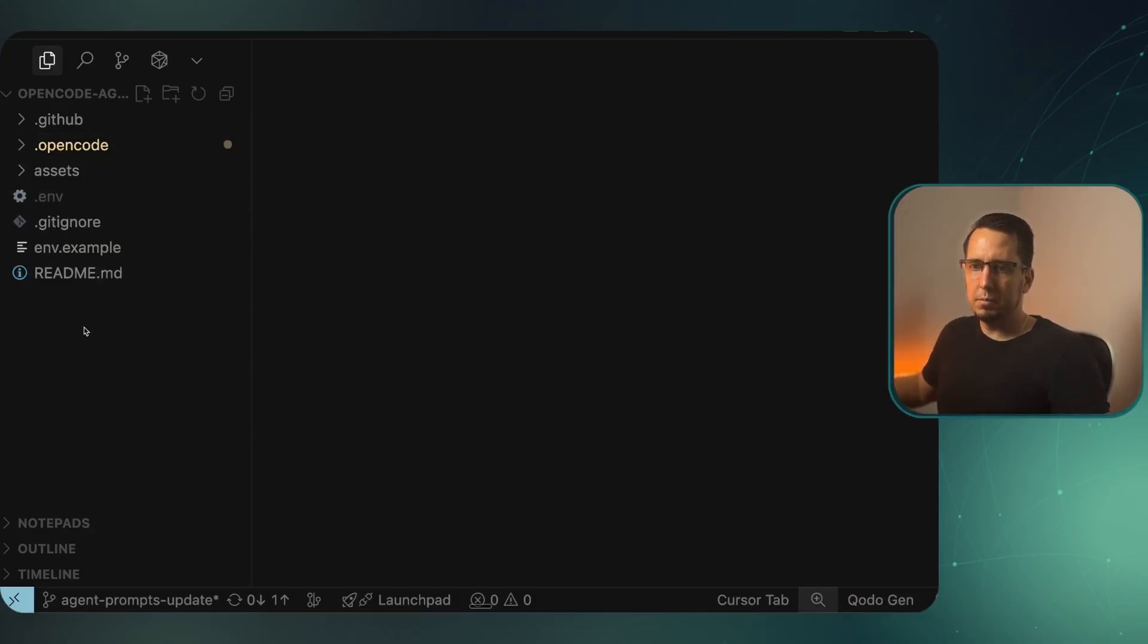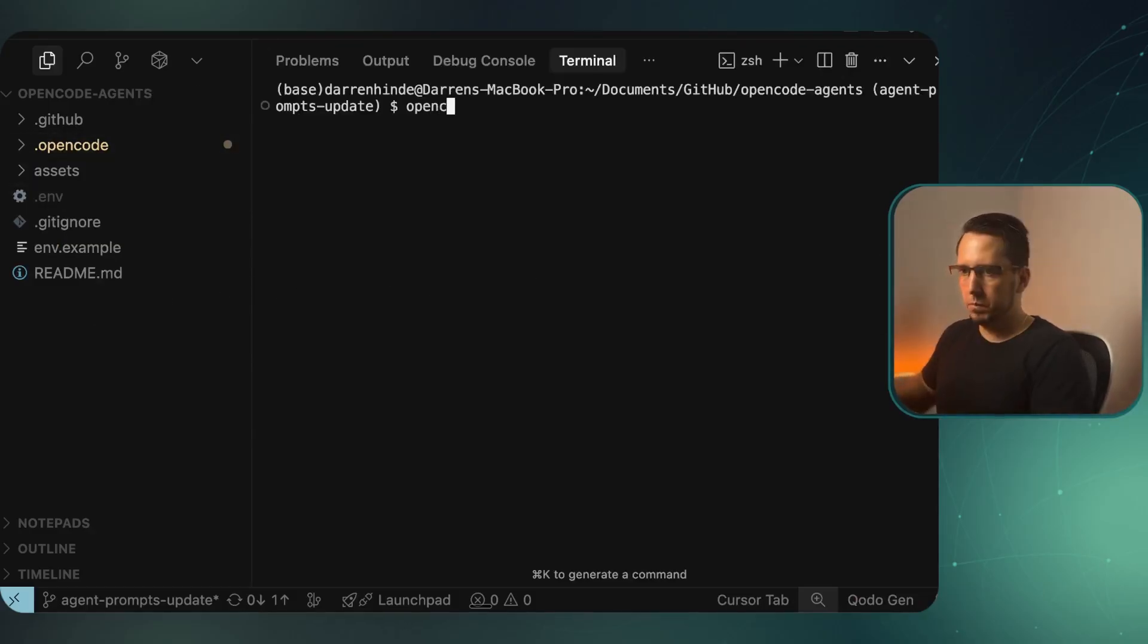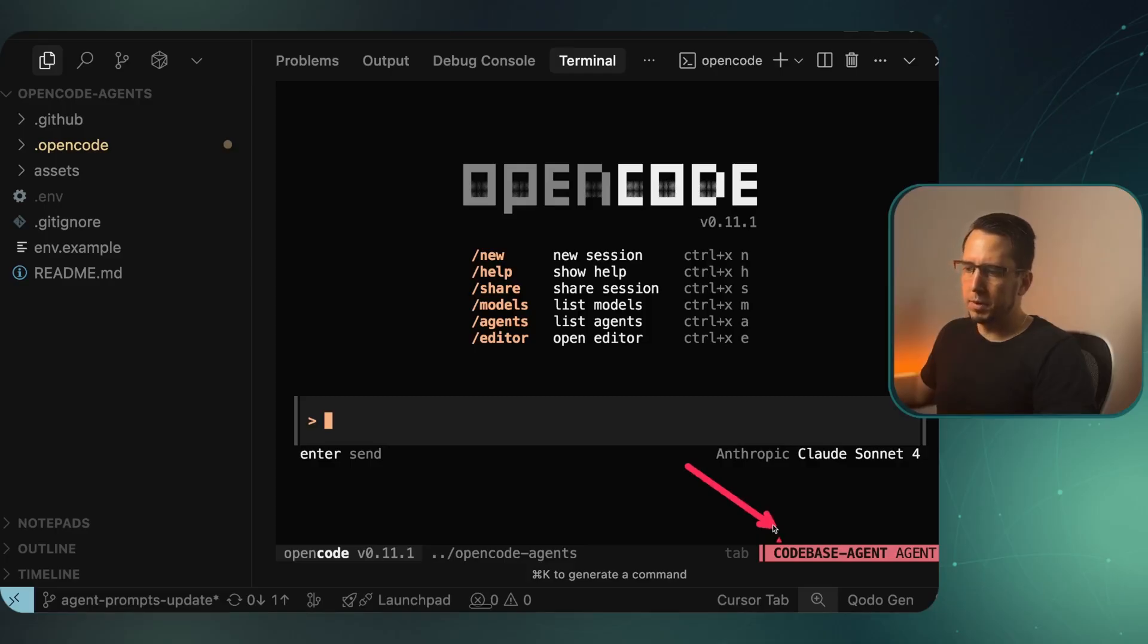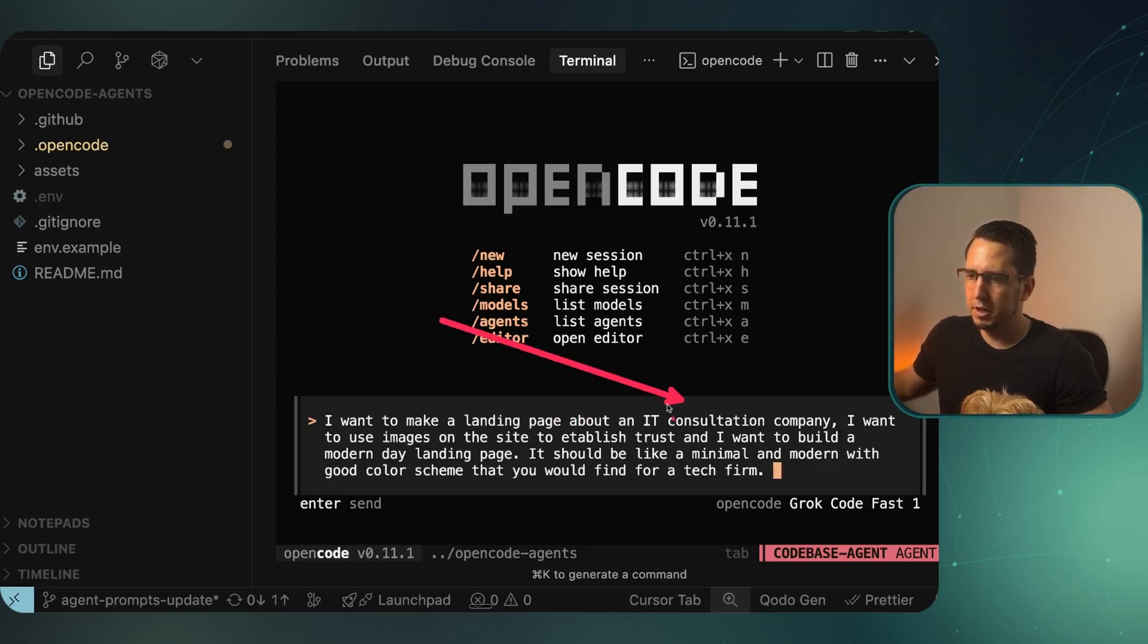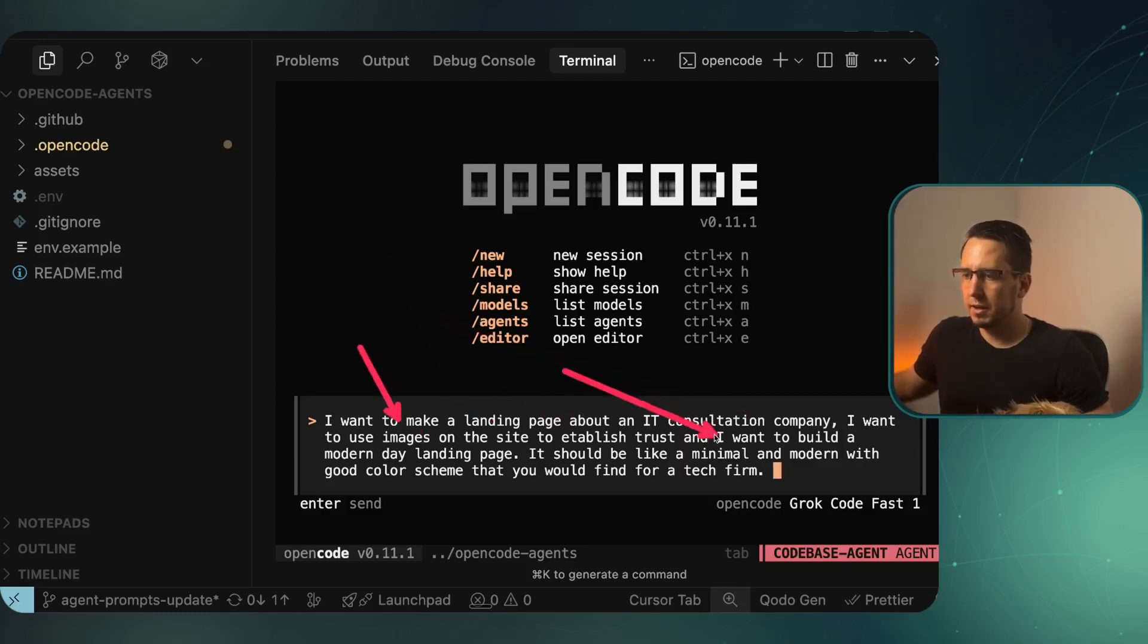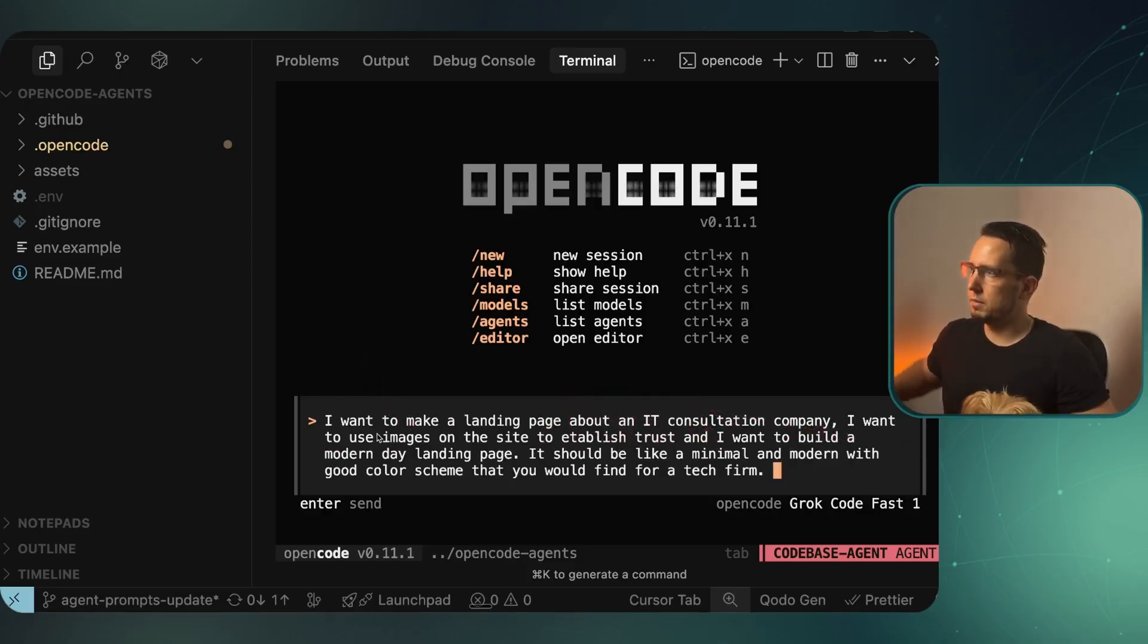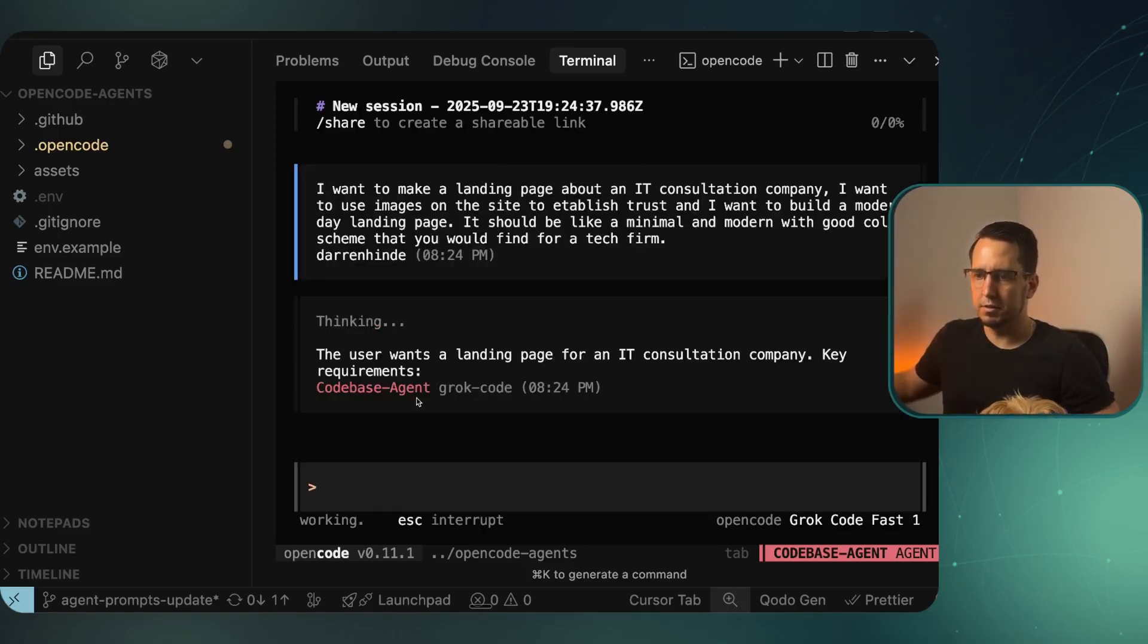At the moment I have nothing, but I'm going to run OpenCode now. In OpenCode, I'm going to make sure I'm on that codebase agent that we just edited. We're on the codebase agent. On screen here, I'm going to show those capabilities of making a general landing page. This is going to be a landing page about an IT consulting company, trying to use some images, and we're giving it a modern style with some good color scheme. What should happen is this should run, make some tasks, and then implement our site process.